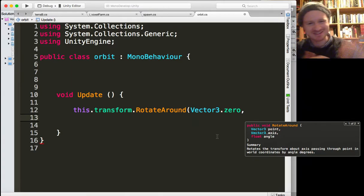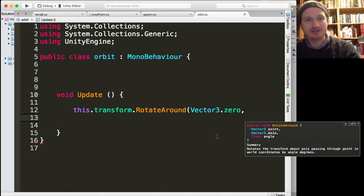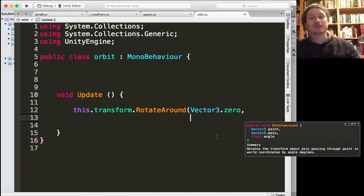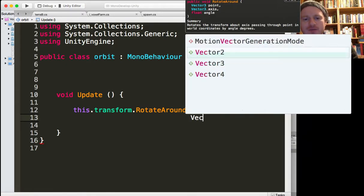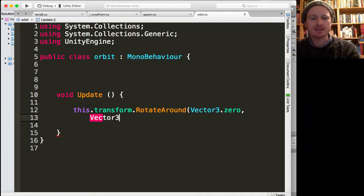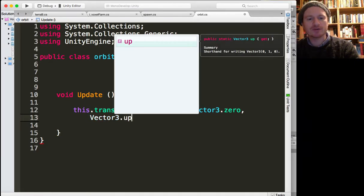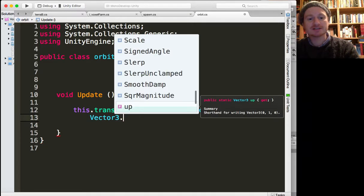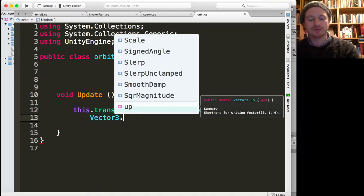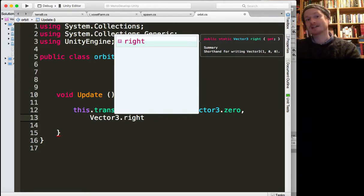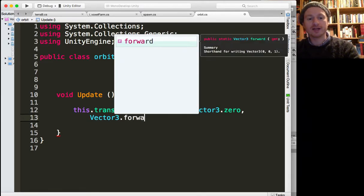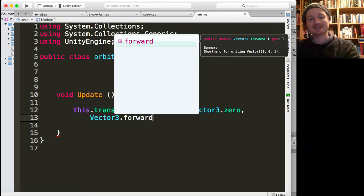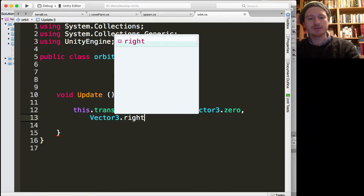Like this. So we want the x-axis I believe, let's try that. So again we can refer to this Vector3 pre-built axis. We've got the up axis which is the y-axis, we've got the right axis which is the x-axis, that's what we want, or we've got forward axis which is the z-axis. So I think we want the x-axis or the right axis.